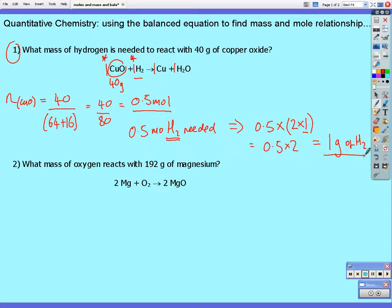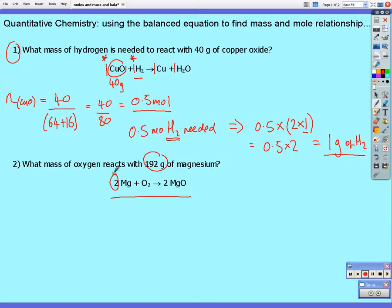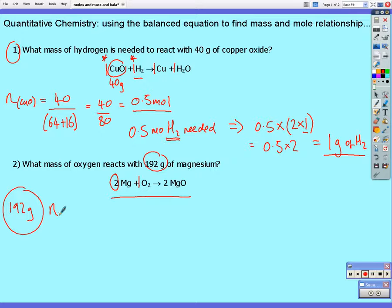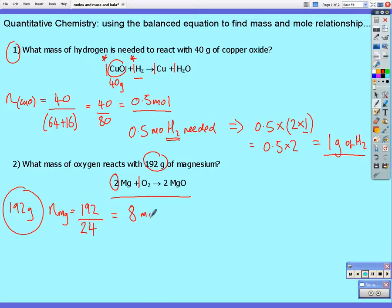Next, what mass of oxygen reacts with 192 grams of magnesium? Here's our equation which gives us the stoichiometry — the ratio of the reactants in the reaction. This time, two moles of magnesium react with one mole of oxygen. How many moles of magnesium do we have? We've got 192 grams. The number of moles of magnesium equals the mass in grams divided by the molar mass. From our periodic table, that's 24 — the relative atomic mass of magnesium. 192 divided by 24 gives eight moles of magnesium.